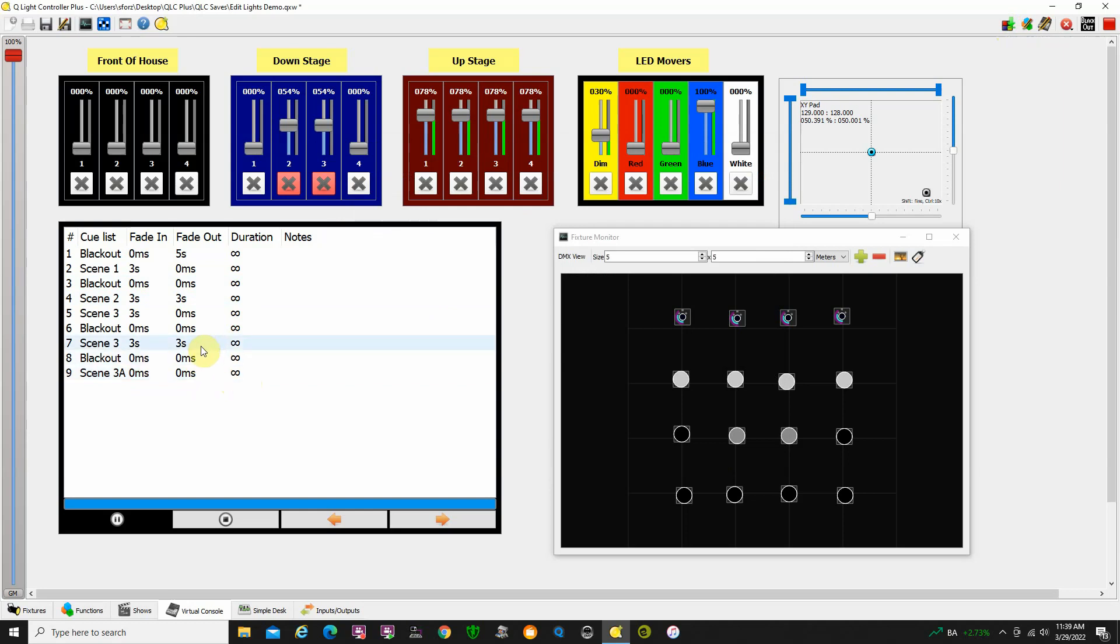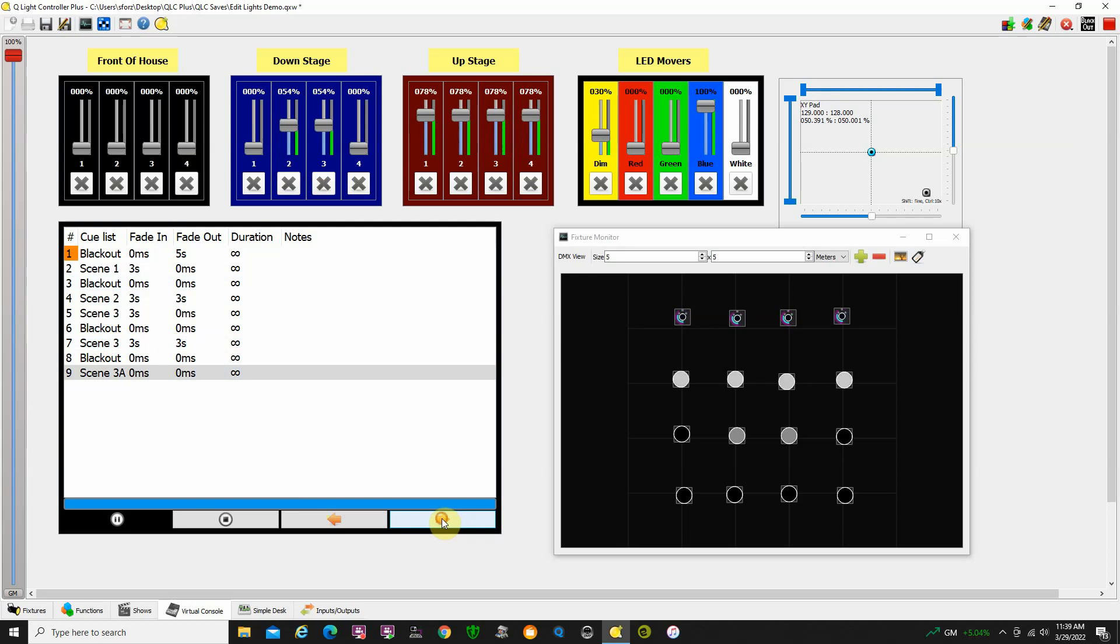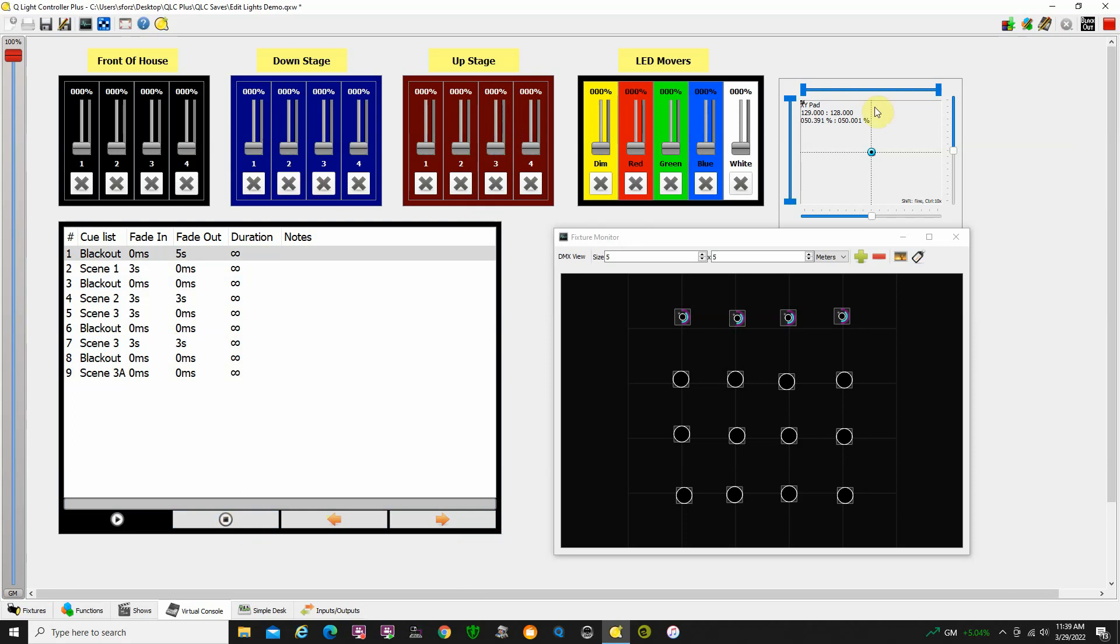Now you notice what it's done is added scene 3A down here so it's not in the right position. So it has added that cue for us but this scene 3 still looks like this. So if we progress to blackout and this is a slow blackout and then scene 3A is there.